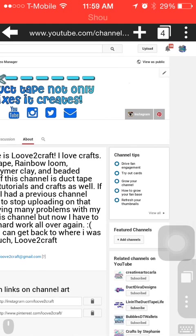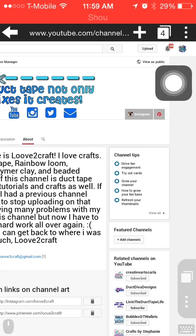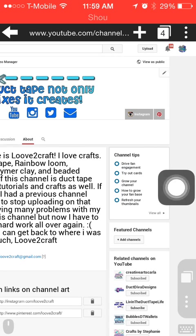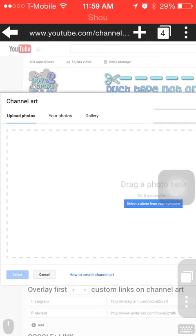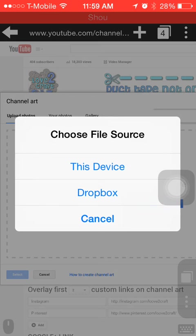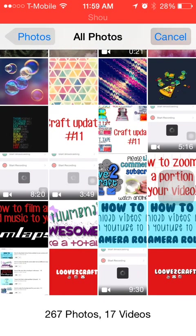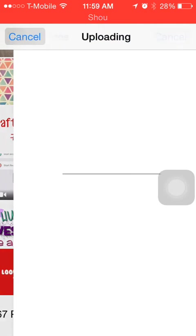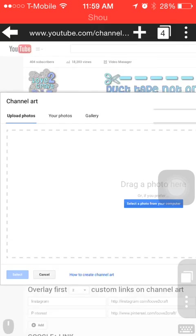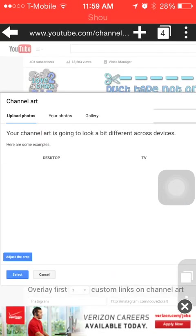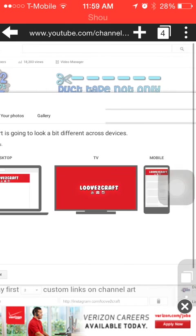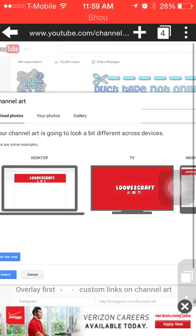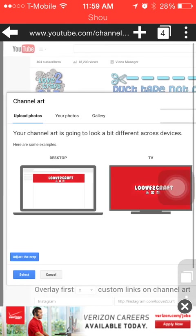What you're going to want to do is click this little pencil right here, click edit channel art, and it'll open this up. You want to click select a photo from your computer, and then click this device, all photos. I'm going to open up my channel art and it'll upload it. You just kind of have to wait a couple seconds and it'll give you a preview of what it will look like on all devices.